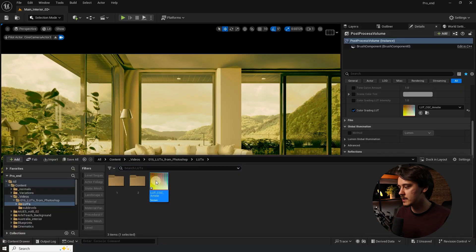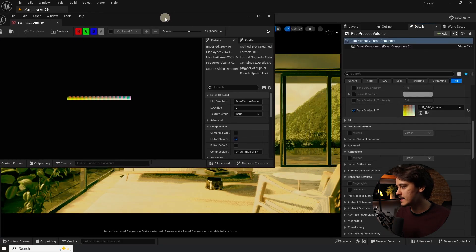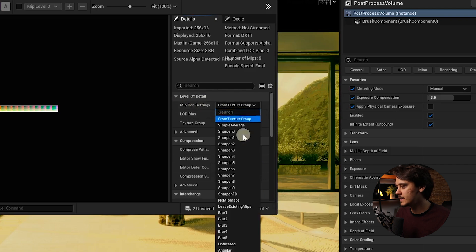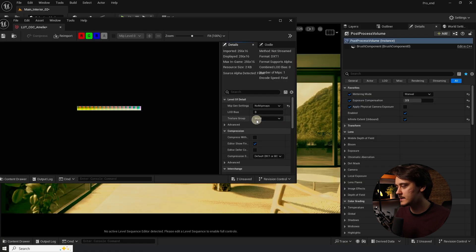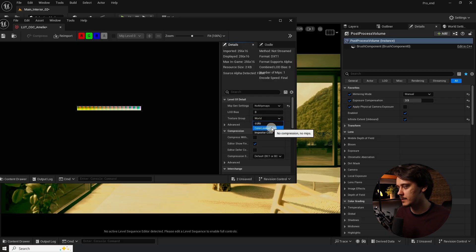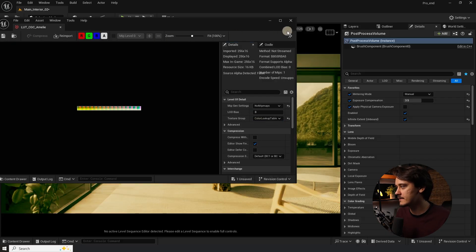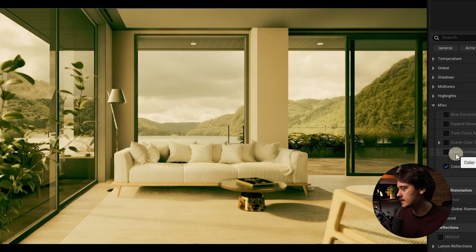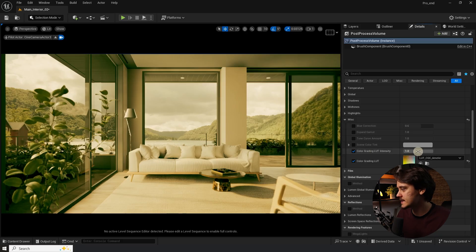This is because we need to change two things in the texture settings. Double click on the LUT. On the right side under MipGen Settings switch to No Mipmaps. Under Texture Group switch to Color Lookup Table and click Save. Now the LUT looks way cleaner. If it's too much you can adjust its intensity in here.